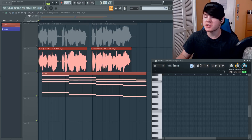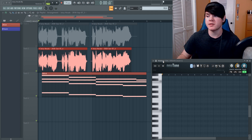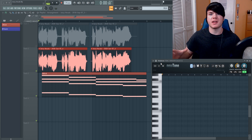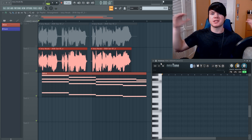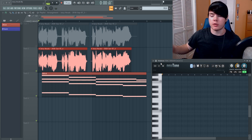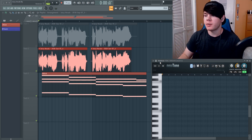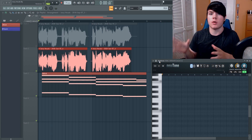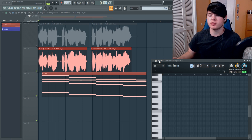Newtone is basically a less complicated version of Melodyne. Melodyne is kind of the standard — it's like the number one auto-tune ever, what all the pros use. But instead of paying so much for Melodyne, you can use Newtone in FL Studio to do very similar things.